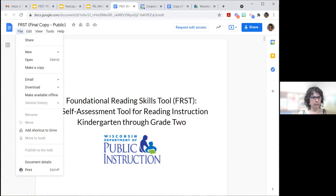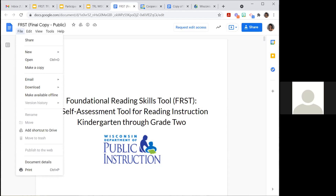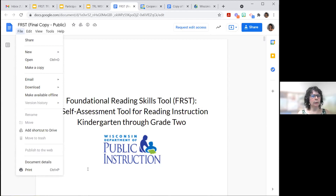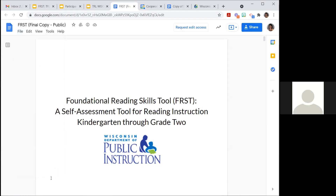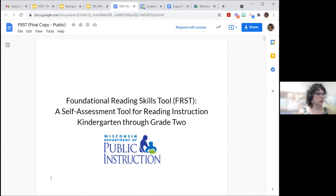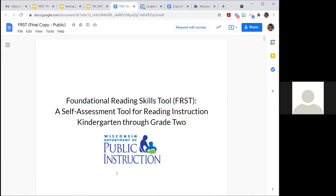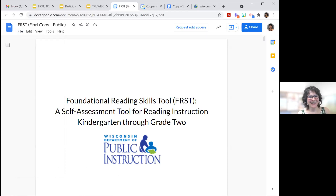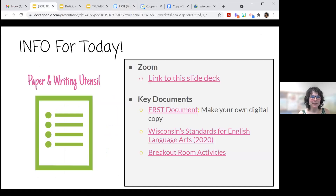Does anyone have questions on how to make a copy? One participant mentioned being on her phone with permission issues. You can download it and email it to yourself, or I recommend printing it — it's much easier to process on paper and you can take notes. It is about 40 pages long, so keep that in mind. It's a big document.